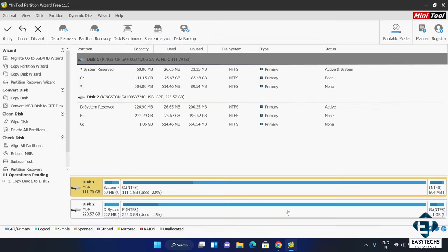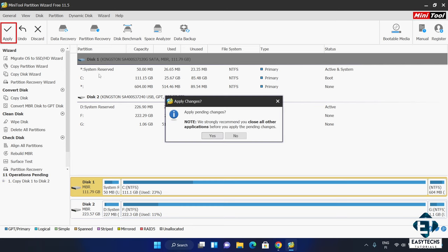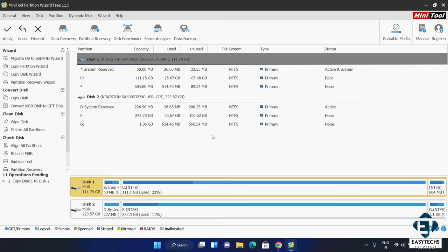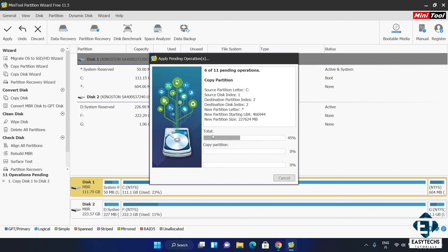It then shows a summary of the selection. So I chose to fit partition to entire disk. I'm cloning to disk 2 which is my 240 gig SSD so all that is correct. Here I will now hit apply and a note pops up recommending that I close all applications before applying the changes. So I'll close down any applications and hit ok to start the migration process.